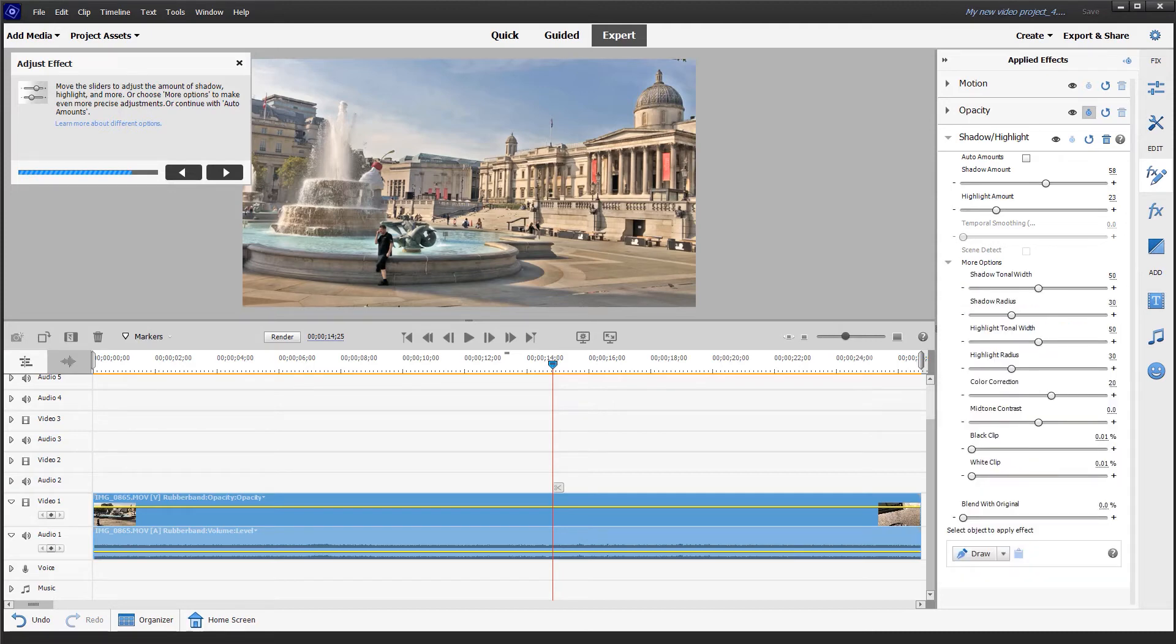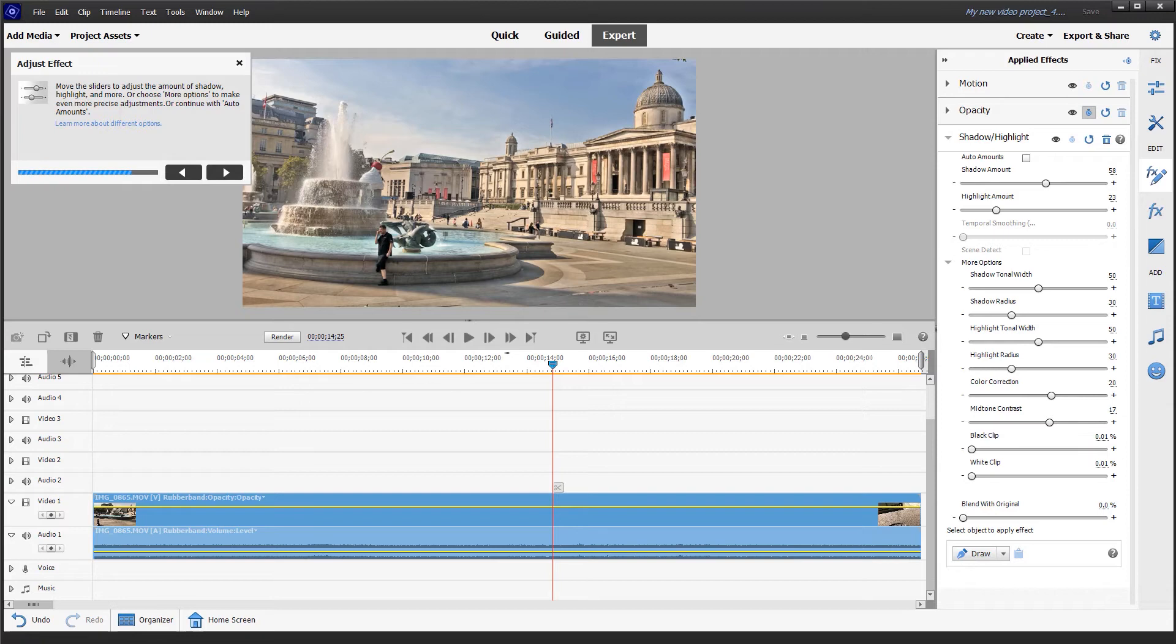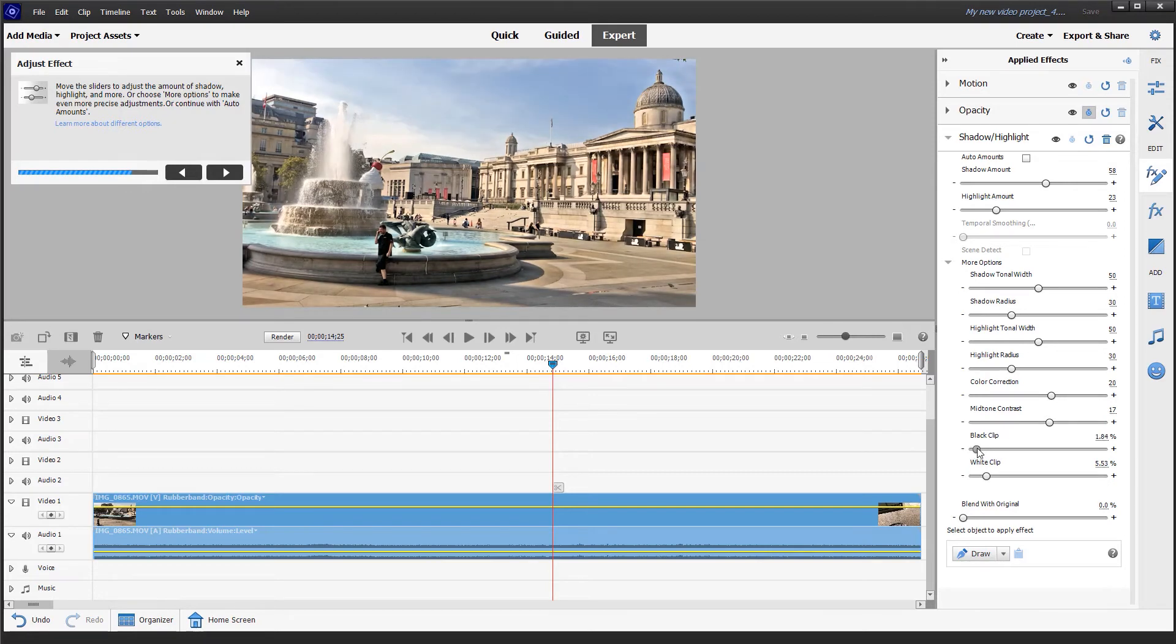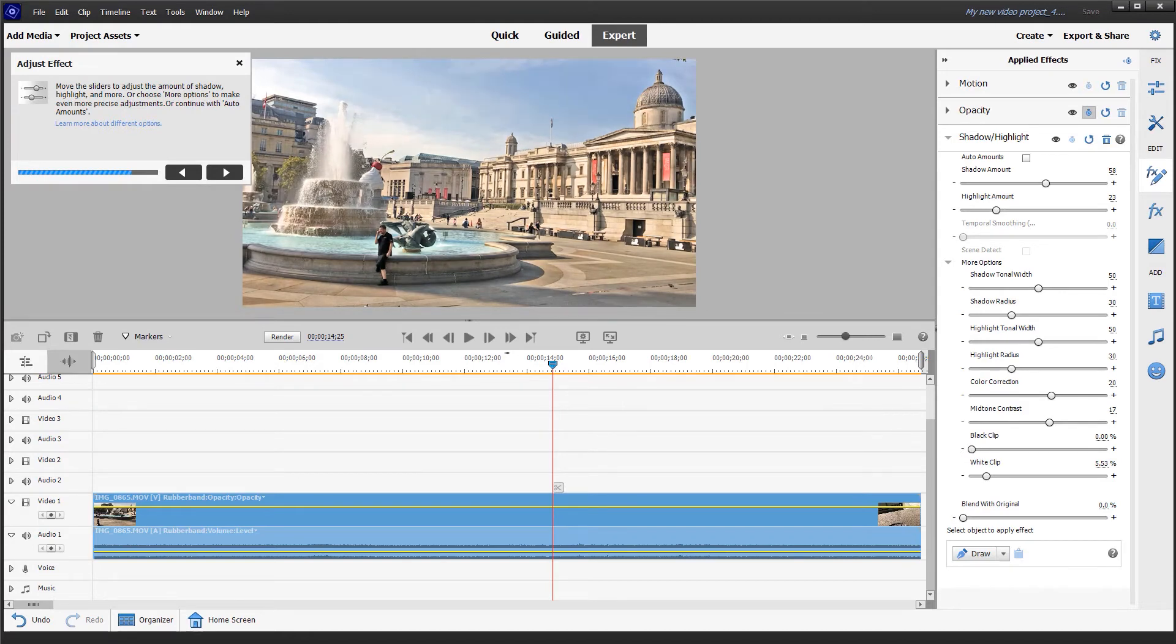Under more options we also have lots of other sliders to play with. I often find that adding a little bit of mid-tone contrast does quite a good job. You can see that the buildings behind look a little bit crisper. Just adjusting the white clip to brighten overall and the black clip adds further contrast. That's really too much, I don't think this particular video needs any black clip. But those are the overall controls.